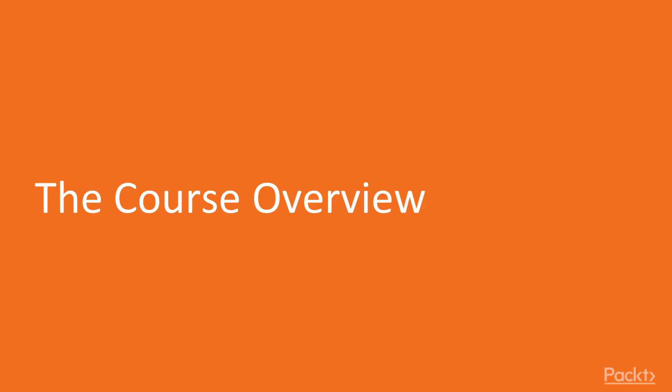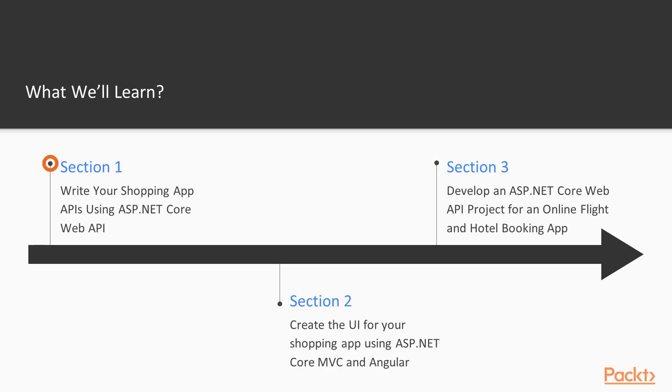In this course, we will learn that ASP.NET Core is a powerful tool for full-stack development of real-world applications. We will build three complete full-stack projects: a shopping app, a flights app, and an online music store admin app.